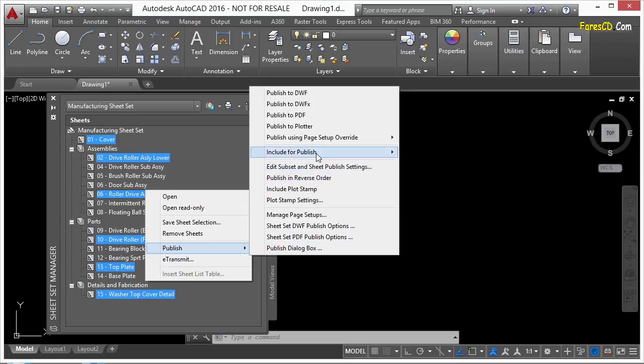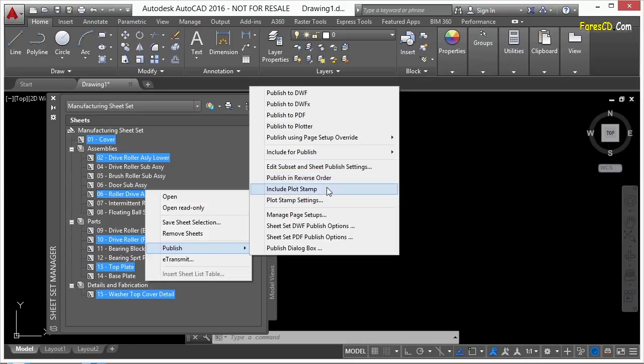You see here in our publishing options, we have a lot of different things to choose from. You can publish them in reverse order, you can put a plot stamp on it, and you can go to all those settings right here as well.